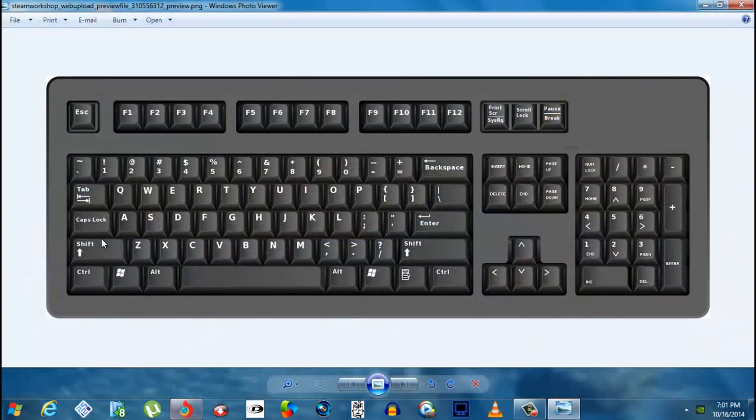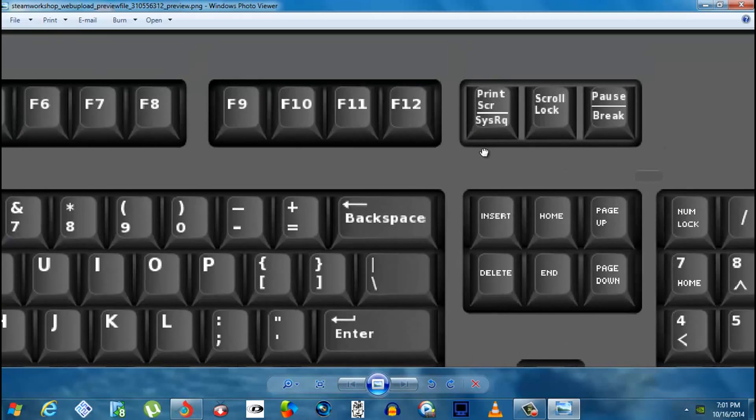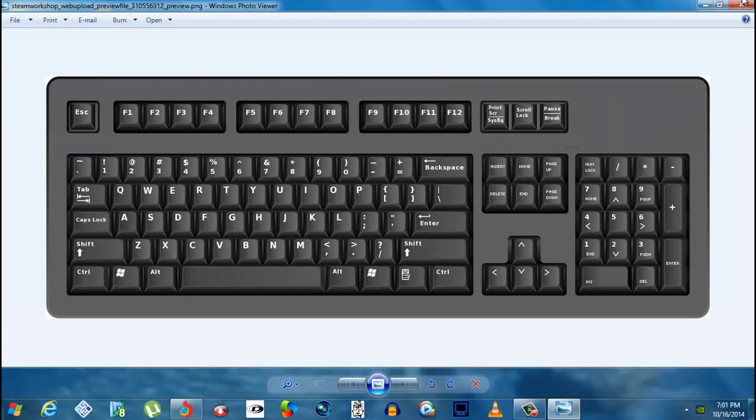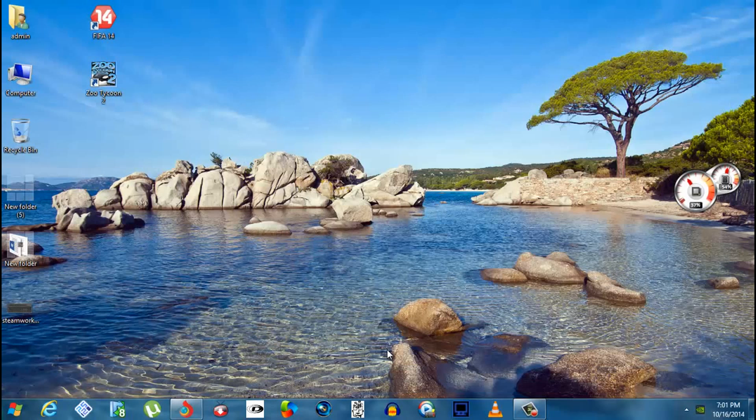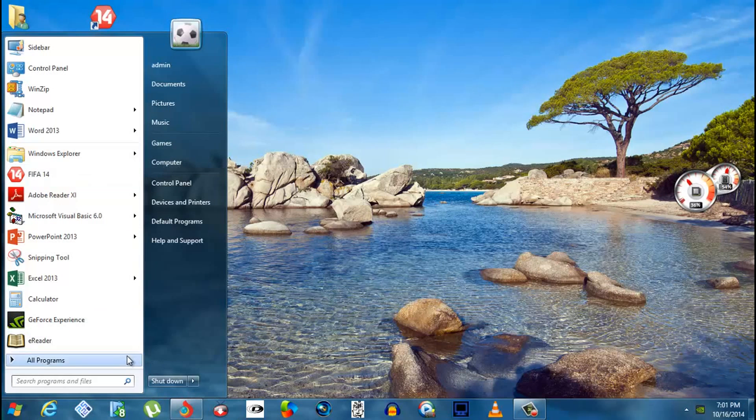keyboard. You have this Print Screen key. Just press it once and then go to your